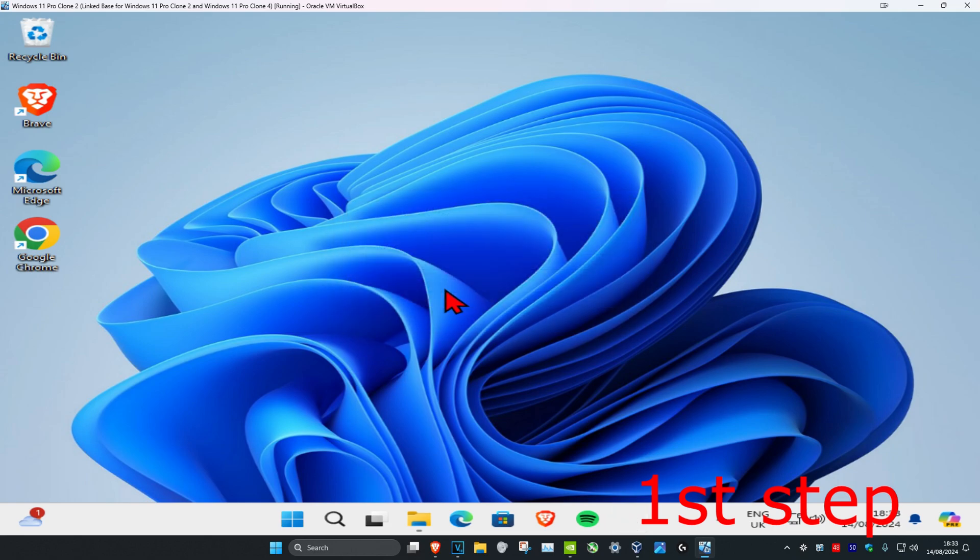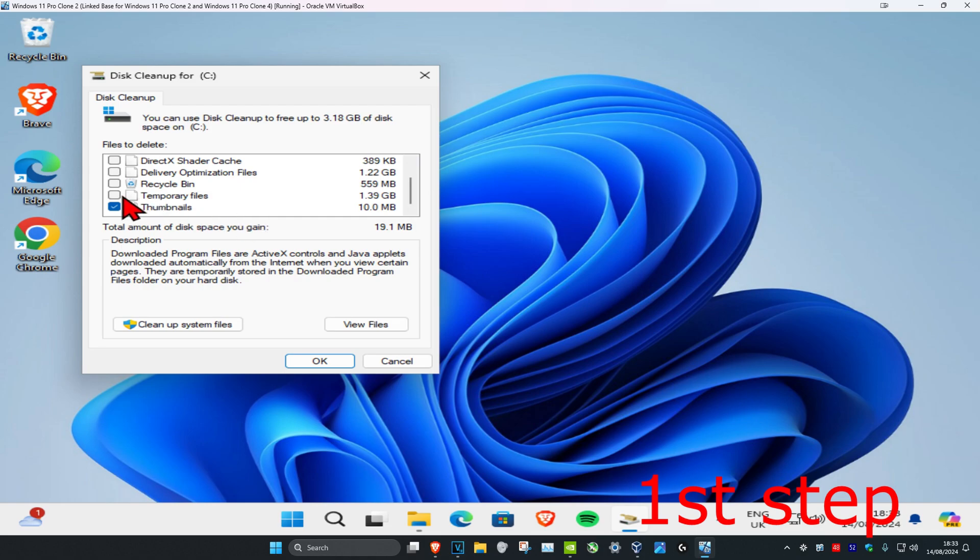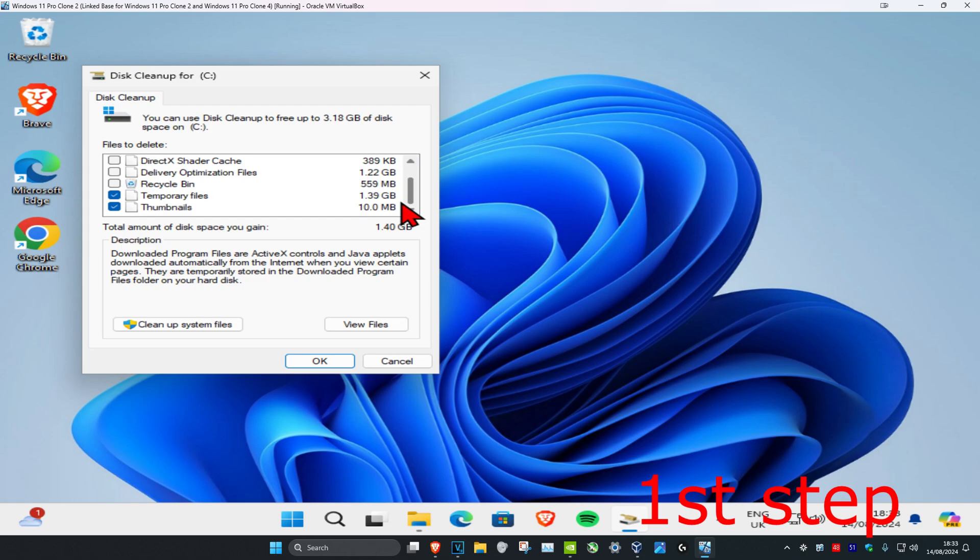Now you're gonna scroll down and then make sure that you have temporary files and thumbnails both selected. If you want, you could just uncheck everything else, but just make sure that you have temporary files and thumbnails both selected.